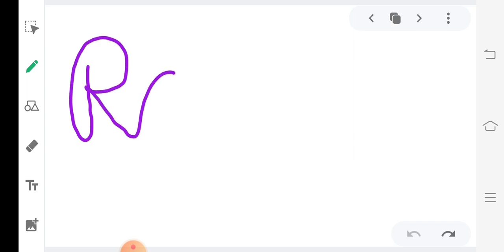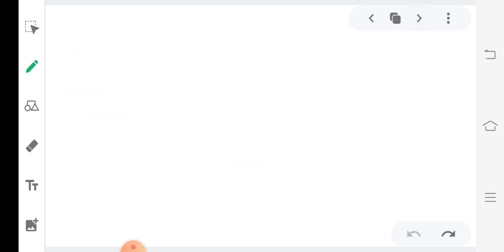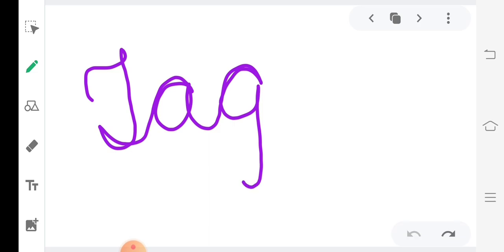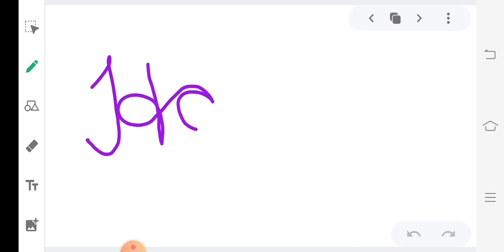R, A, G. Rag. T, A, G. Tag. H, A, T. Hat.